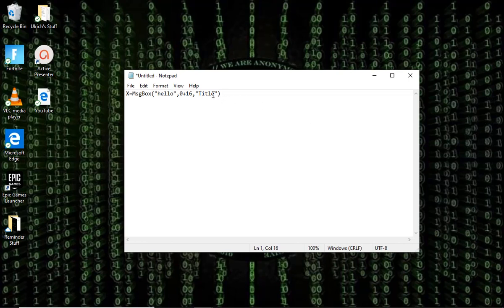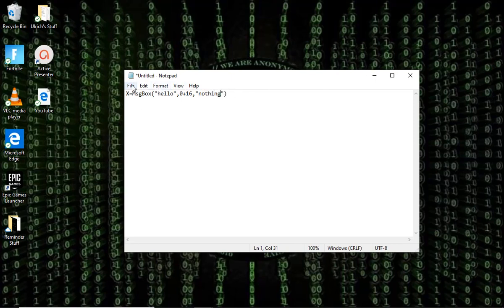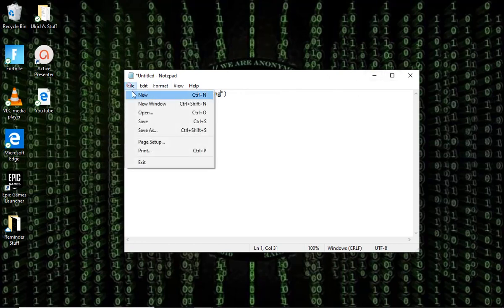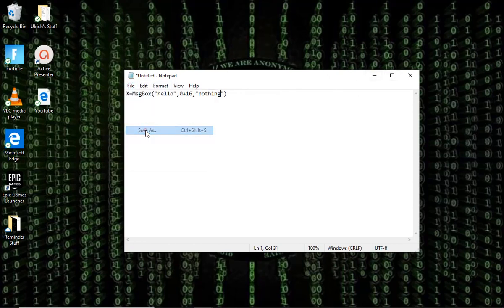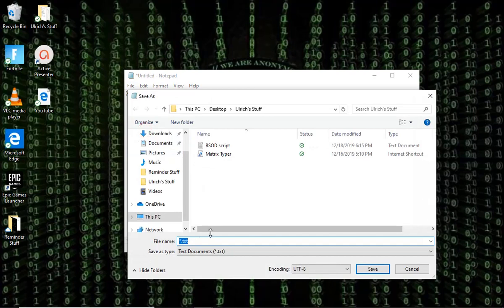hello, and then you can just type anything you want. And then we're going to just save that, save as, and then you can type anything you want, but it has to be a VBS file. So hello and then dot vbs.